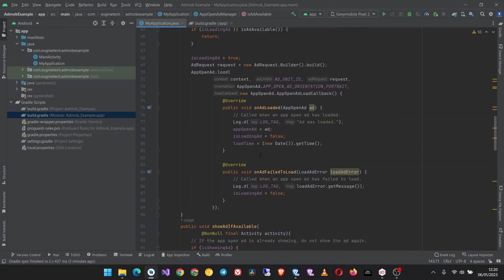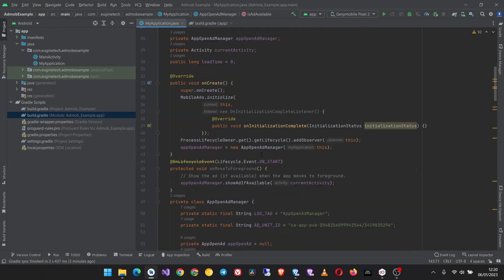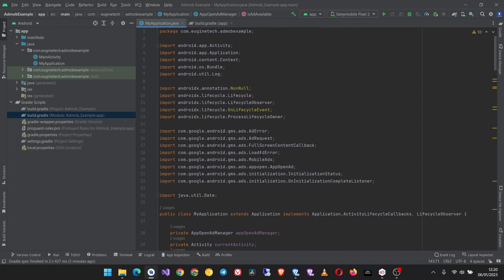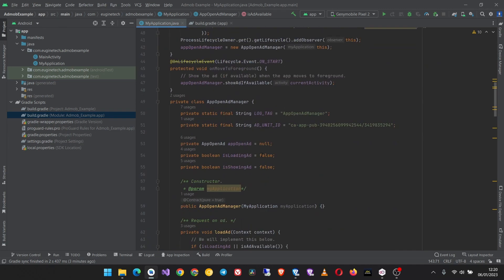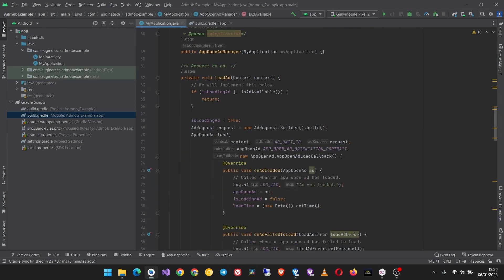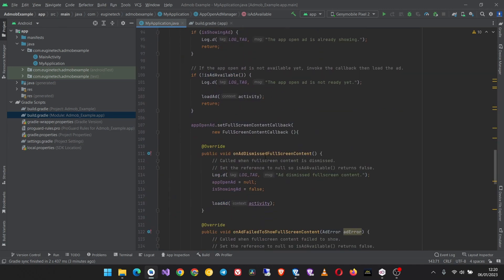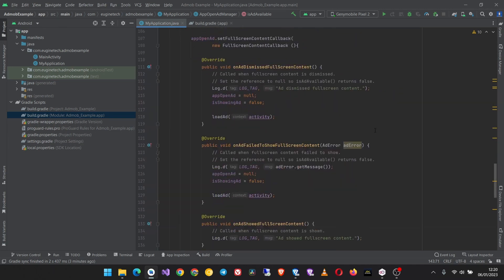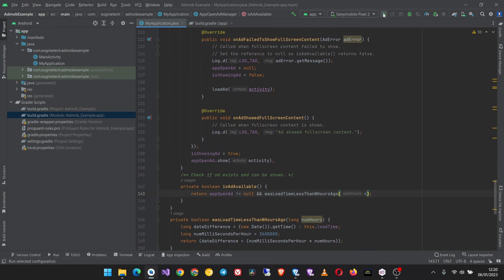I hope this code is all, so we are going to build and run our app and see if it is working or not.